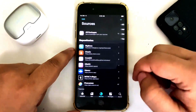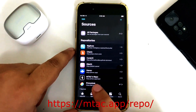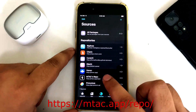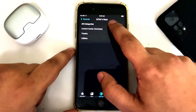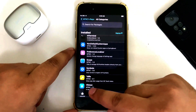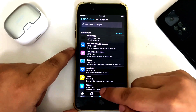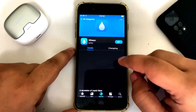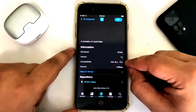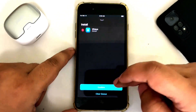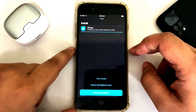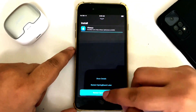Then go to sources and make sure the repo mtag.app/repo is added. Once it is added, simply open it, then go to all categories, scroll, and you will see this tweak — WithReacts. Tap it — you can see it is completely free and the minimum version required is iOS 15. Simply hit get, queue and confirm to install this package, then simply restart SpringBoard.